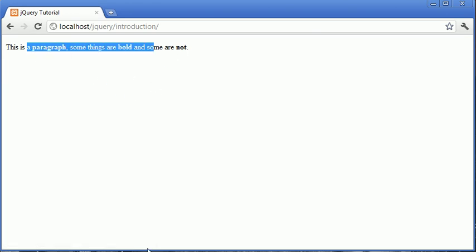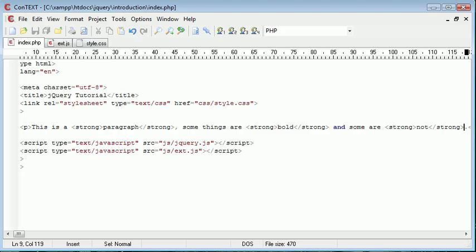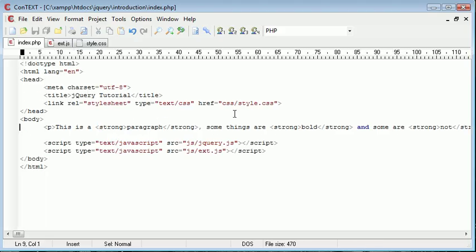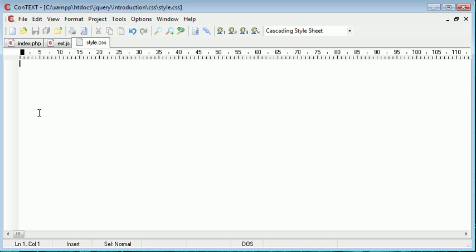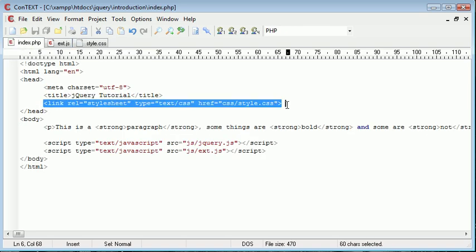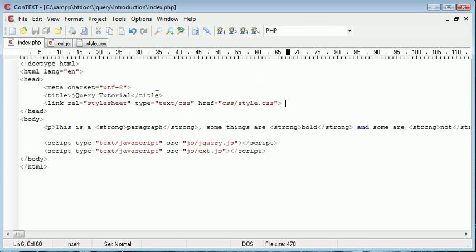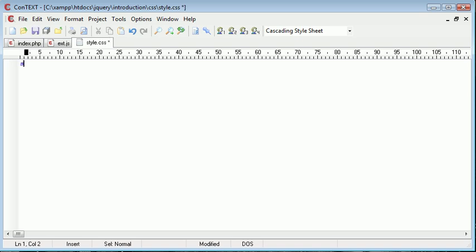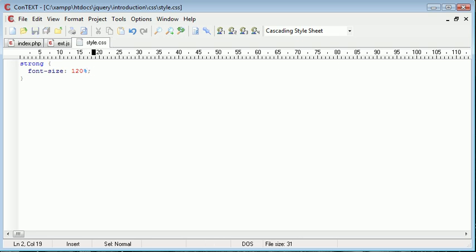Now what I want to do is make these bigger by using find and finding strong tags in my page. Obviously we could do this from style.css, I've got style.css included in my page already. So for example I could specify that all strong has a font size of 120 percent.